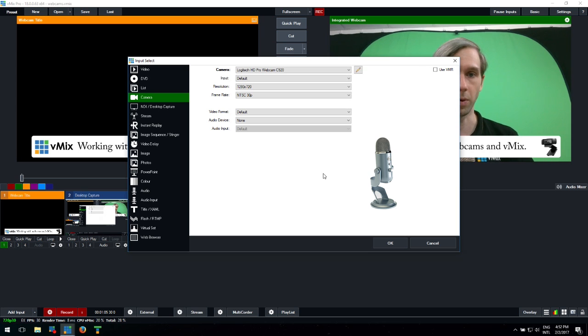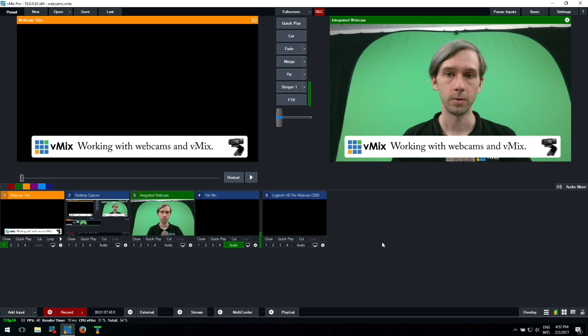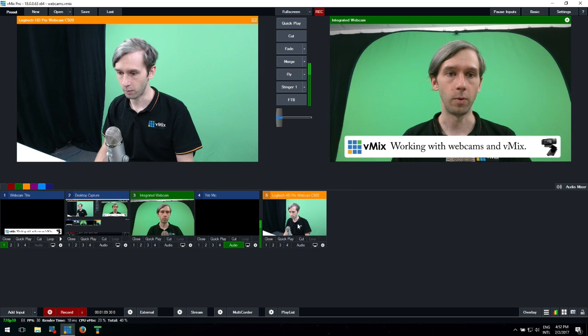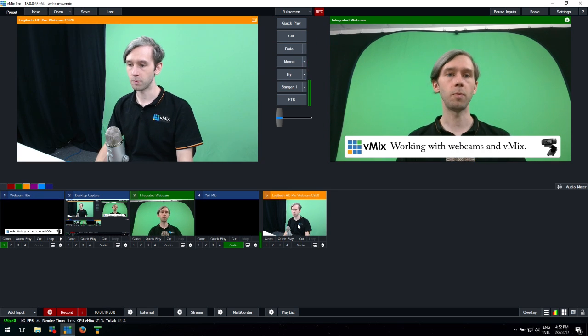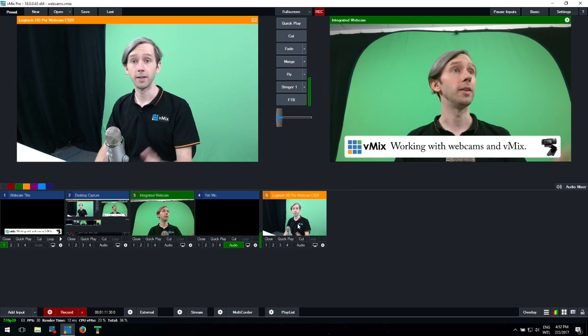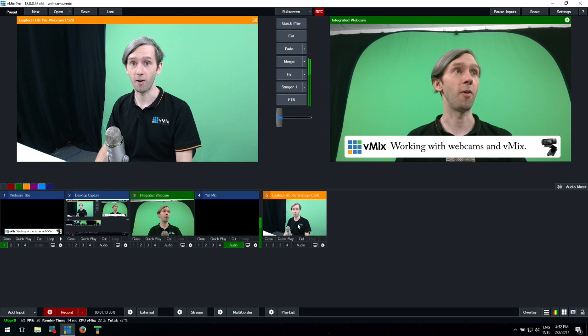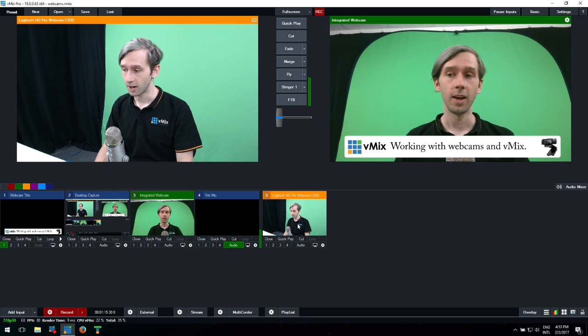So click OK and bring that up. That's my second webcam that I've got set up for our production here today. It's a very basic production - we've just got the webcam here that I'm talking to you with.